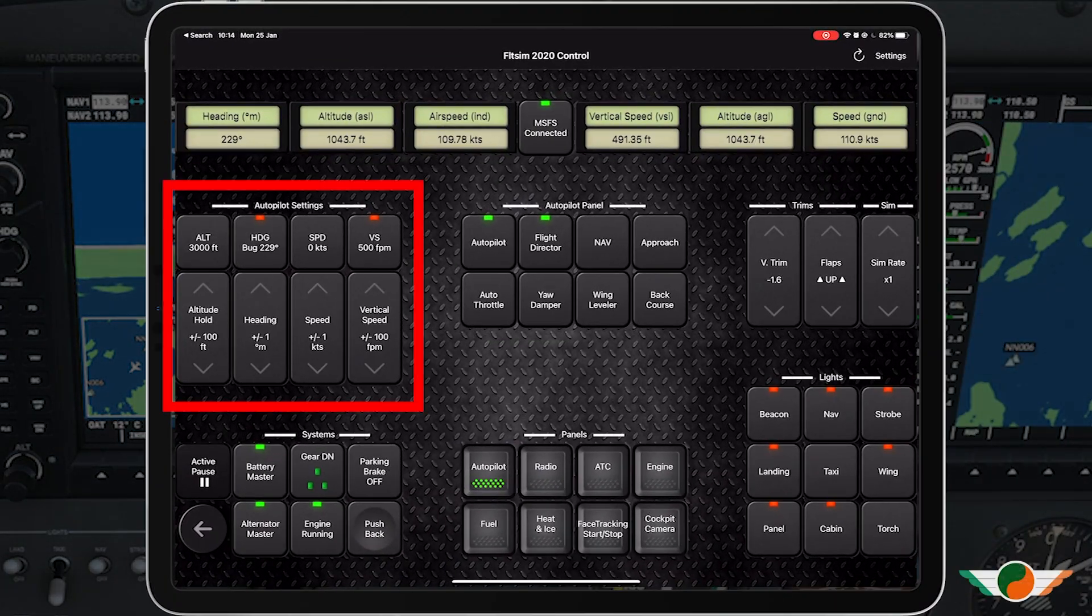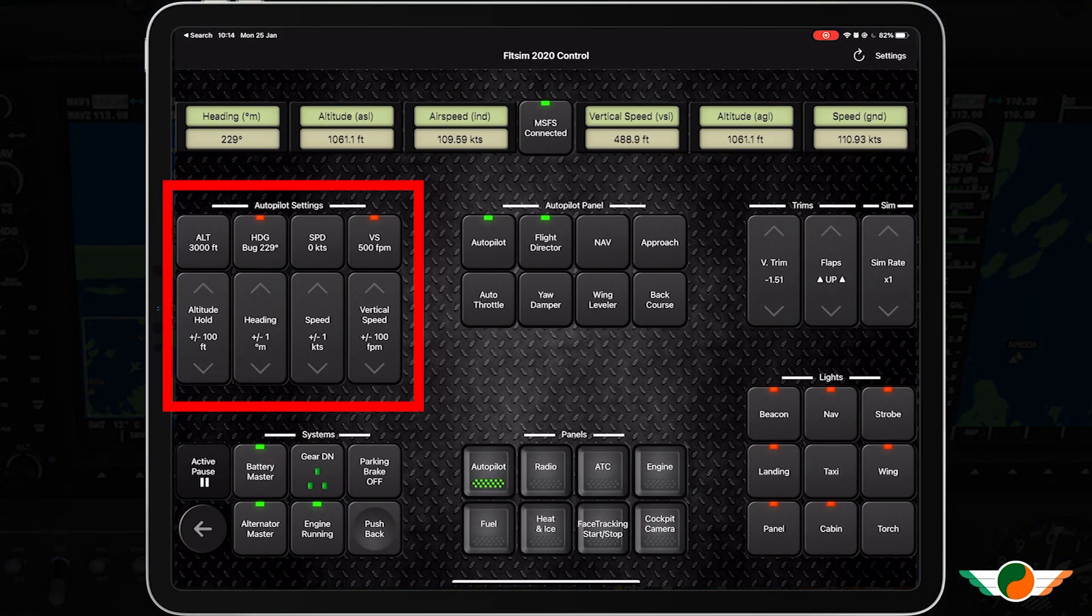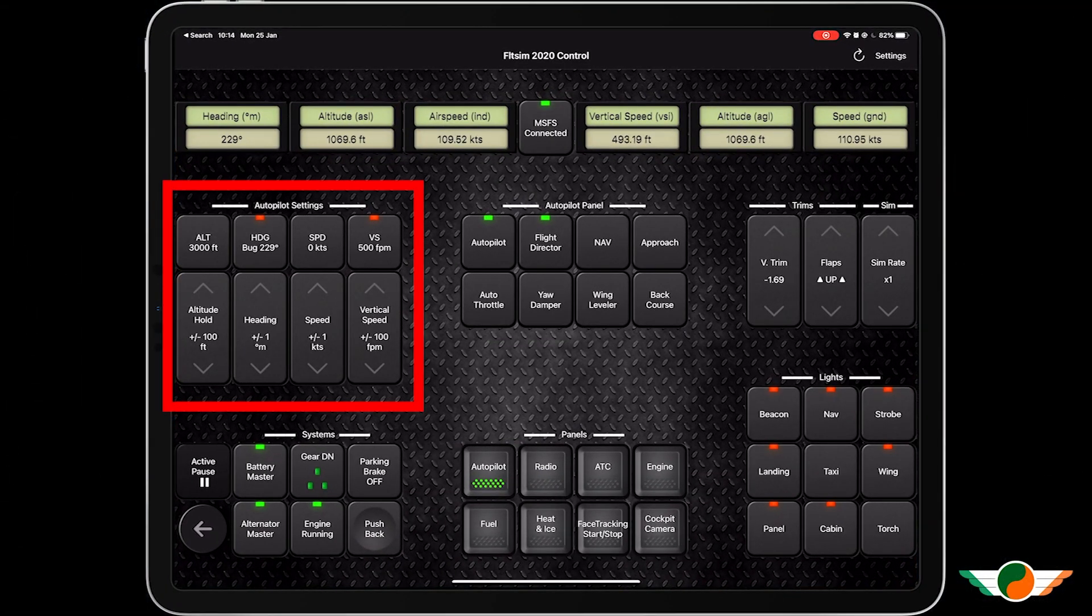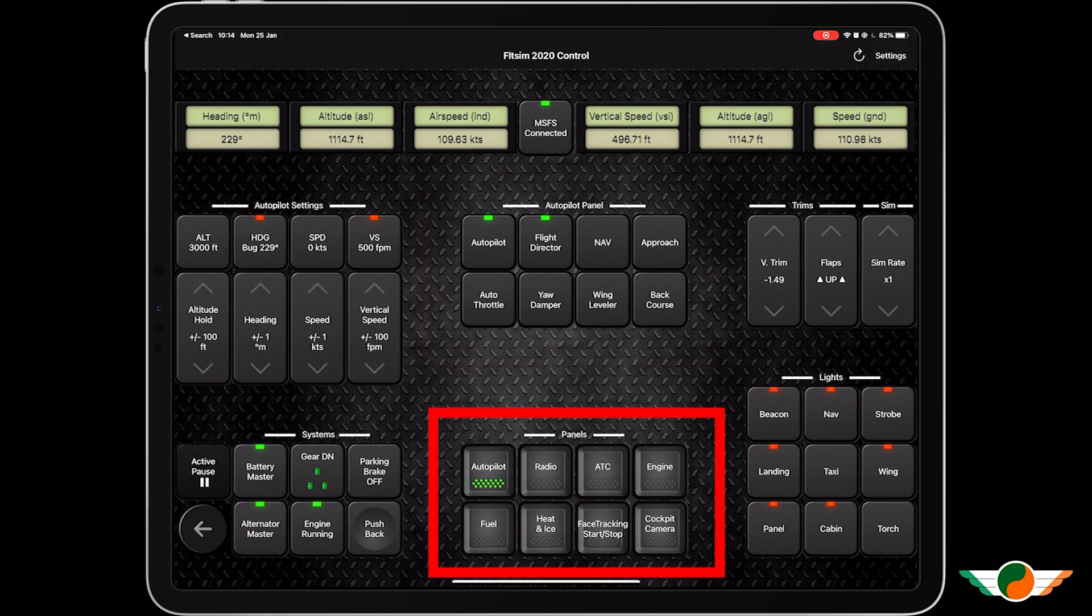On the left hand side I've got autopilot settings. In the middle I've got my autopilot panel. This section in the middle will change based on what panel I actually want to bring up. I'll show you that in a moment.